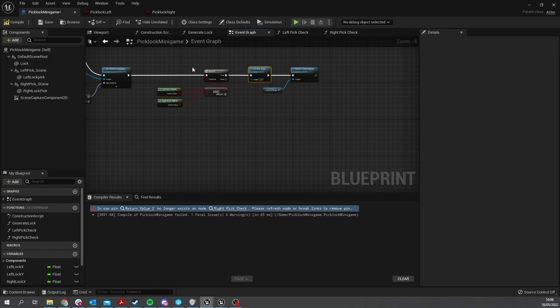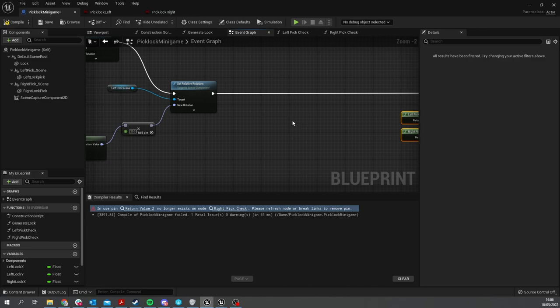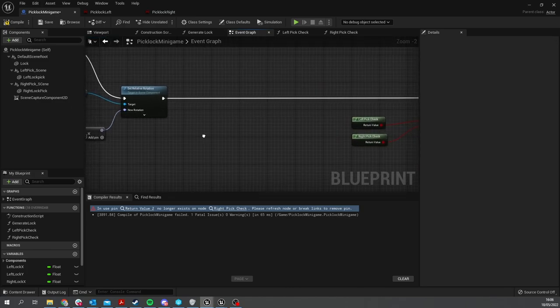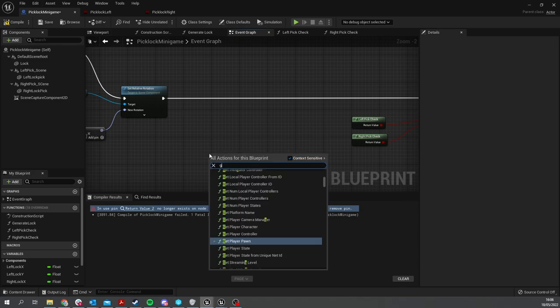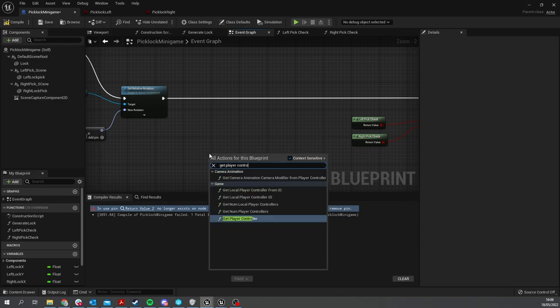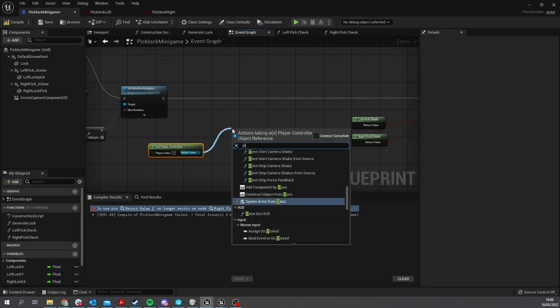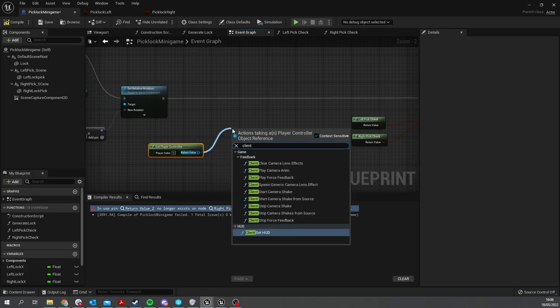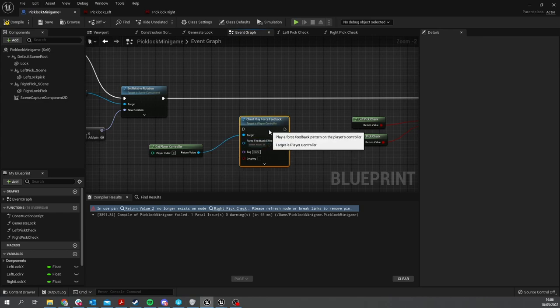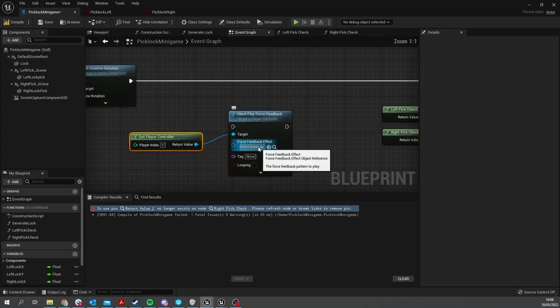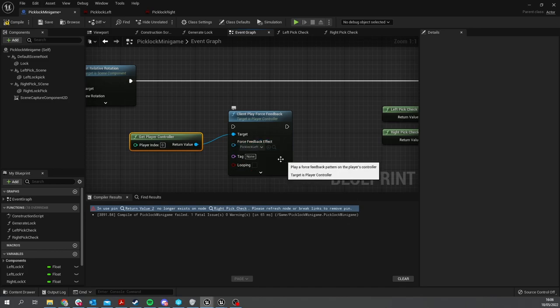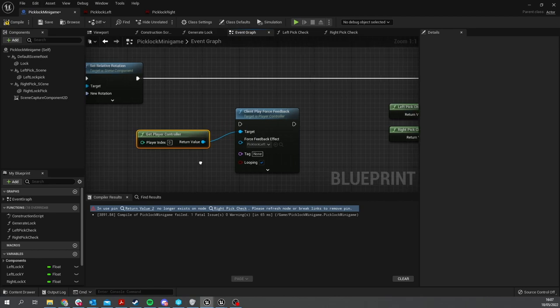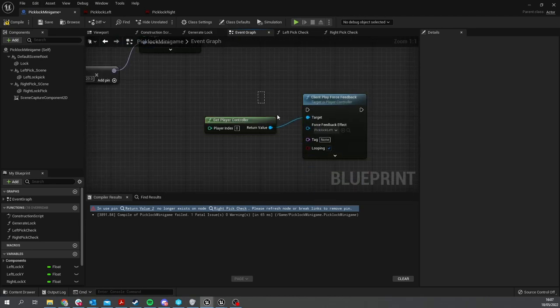In here we're going to get Player Controller, and from there you can do Client Play Force Feedback. The force feedback we use here - this is for the left one - we're going to click on here and do Pick Lock Left. We're going to tick Looping for this, and this is only going to happen if our Left Pick Check here is true.